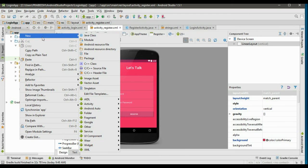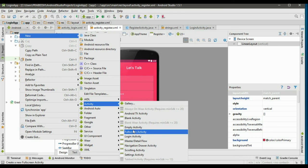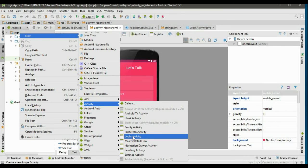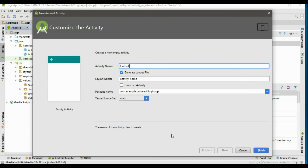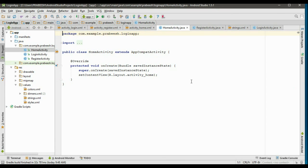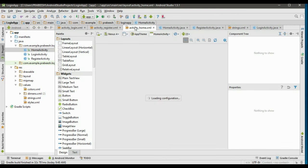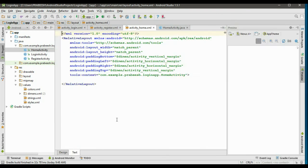Now we need an additional layout — another activity for the success page. Create a new empty activity, select an empty activity, and specify the activity name as HomeActivity. This is the success page shown when the user enters the correct email and password. Go to the layout file.